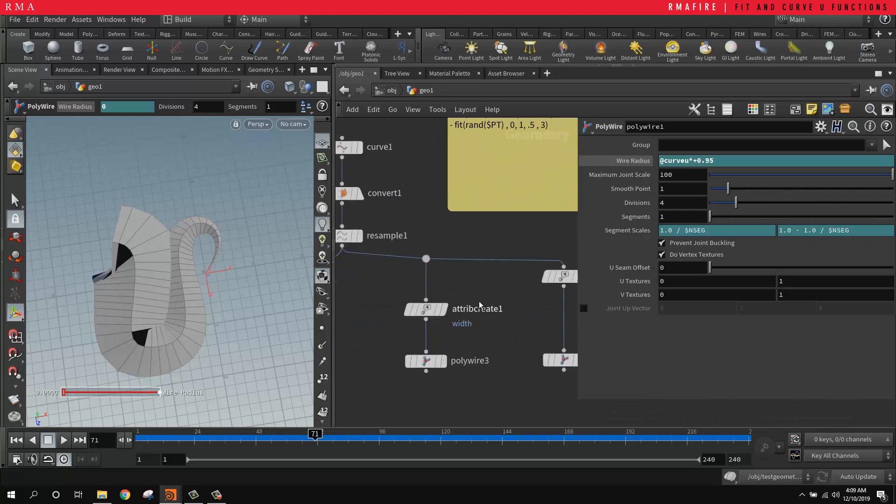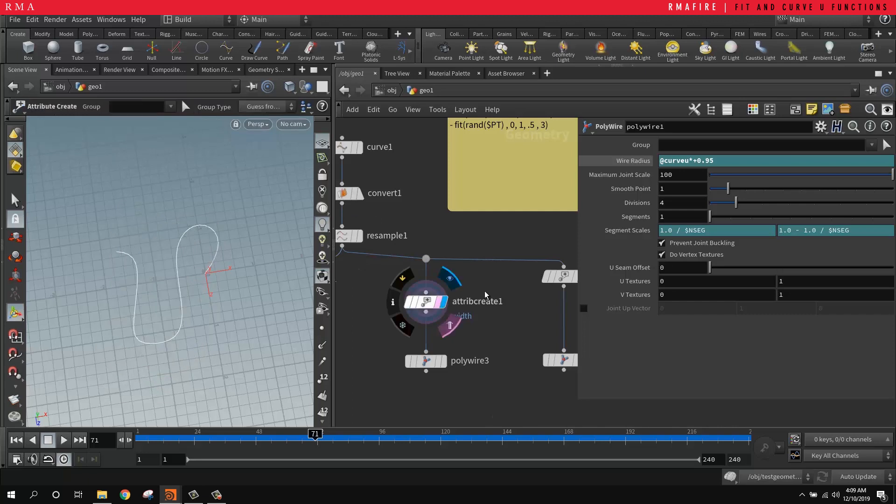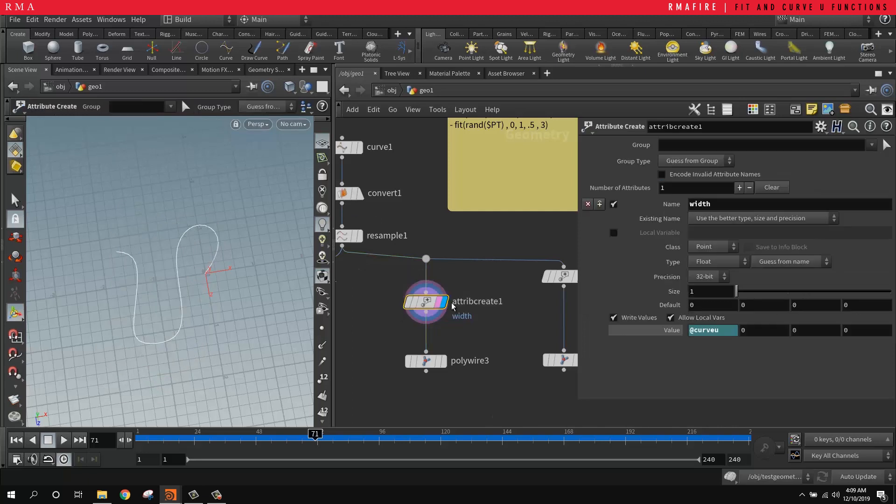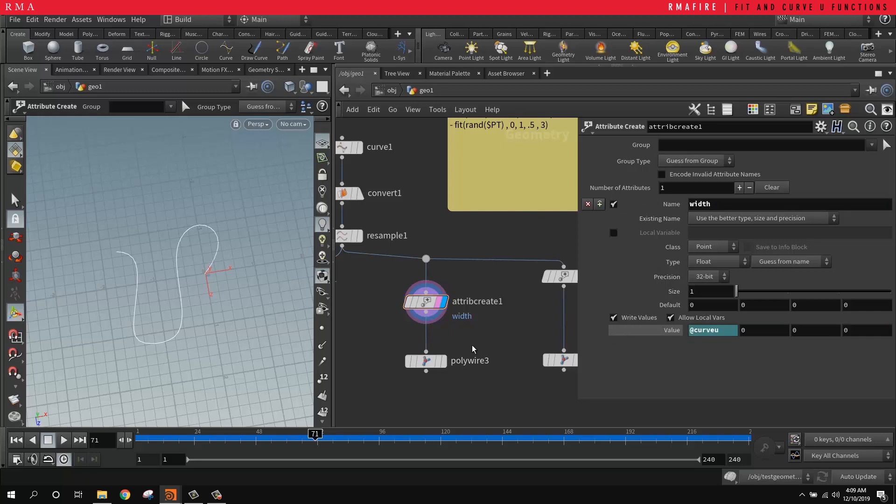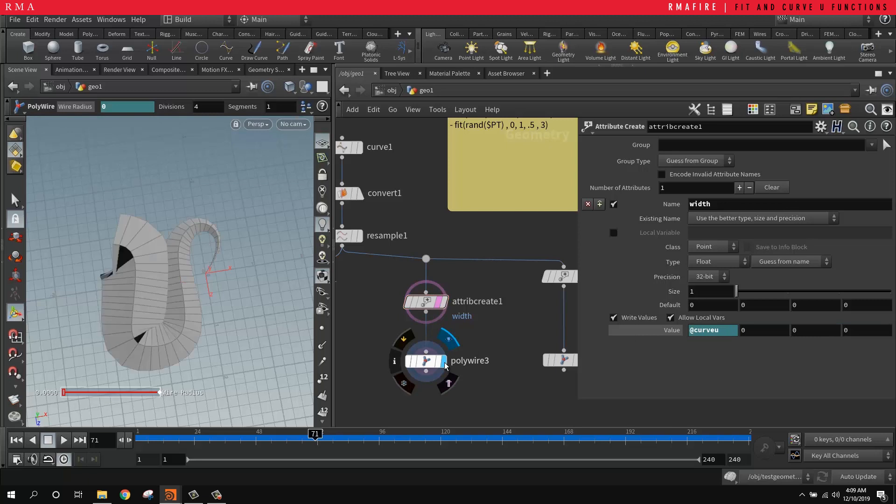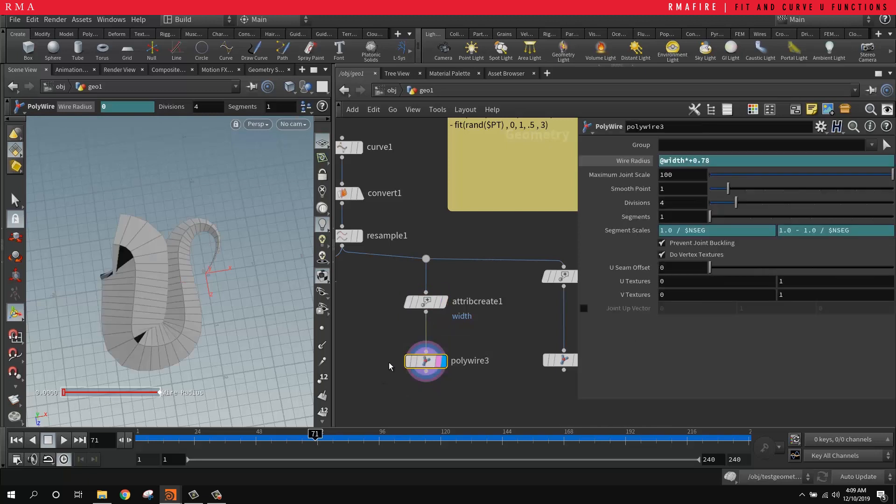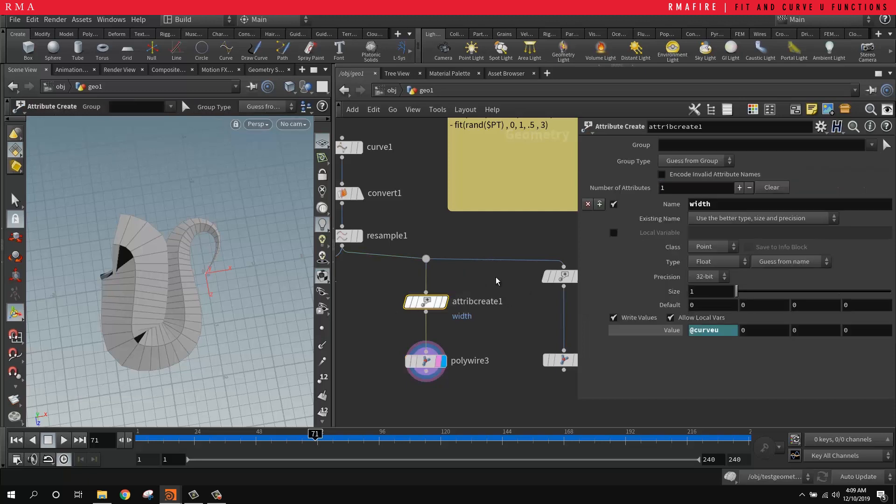Right now we have an example here where we're doing the same thing based on the attribute work. But the only difference is that we're creating an attribute create and we're creating a width, and then we're telling that the value we want - the value to be based on our curve u.